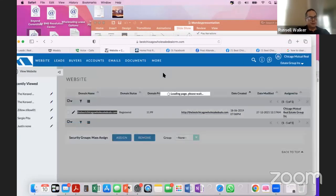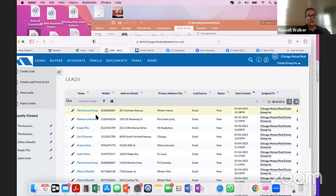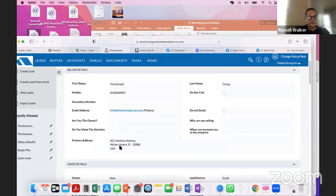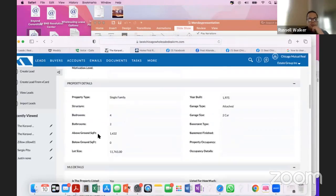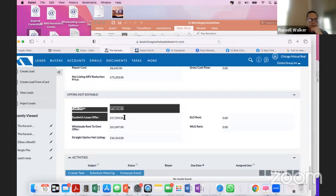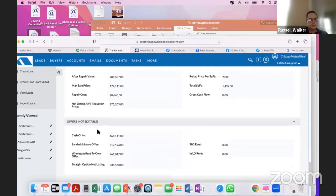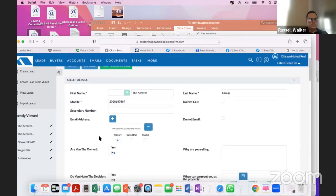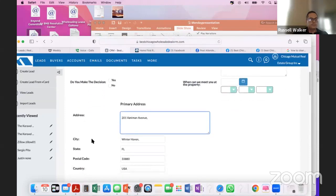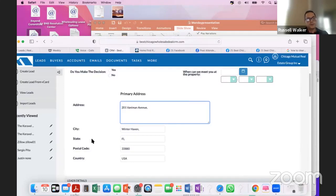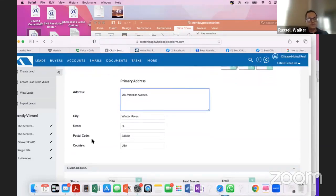When a new lead comes in from the website form, it's automatically inside the CRM. For example, we have a lead that came in from Florida and I can see everything about the deal. You can see cash offer options, rent-to-own offers, and straight option offers. Especially in this market, you want to learn owner financing, rent to own, straight options, and Airbnb — a lot of sellers can't get the price they want, so they'll try to rent. If you position yourself as someone who can help with rent to own or owner financing, you can get a lot of deals.